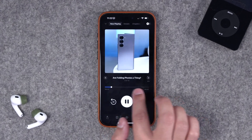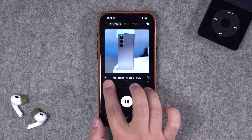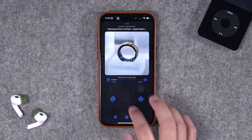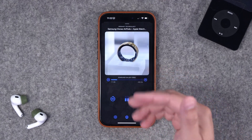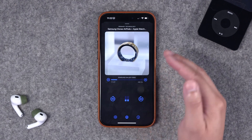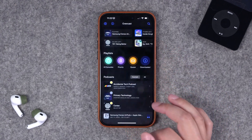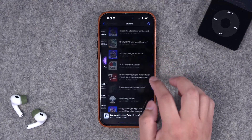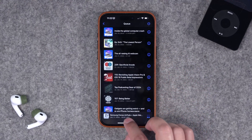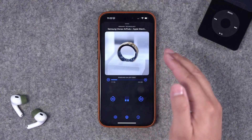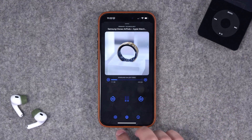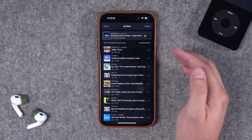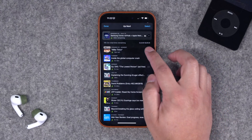In Overcast you can skip forward a chapter, but in Pocket Casts you can go forward or back a chapter using dedicated buttons. Also, there's no easy way to see your up-next queue from the Overcast now playing screen — you'd have to go back out to see upcoming episodes. In Pocket Casts, a simple swipe up shows all the episodes coming next and you can quickly reorder them by dragging.